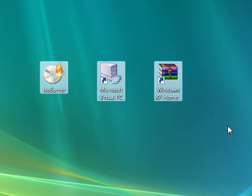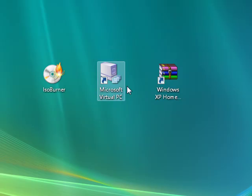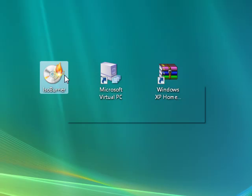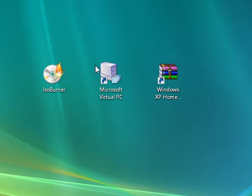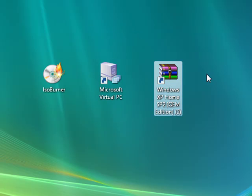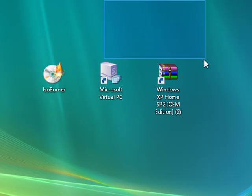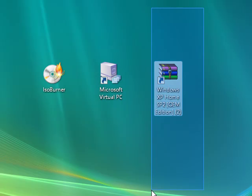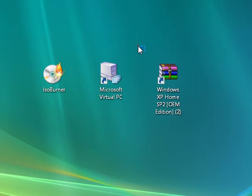You will need three things, but all three of these will be in the description, so don't stress. First, you will need an ISO burner, or any type of burner or recorder. Second, a Microsoft Virtual PC. And third, Windows XP — the operating system. Also make sure you have WinRAR; that's what you need to open it up with.